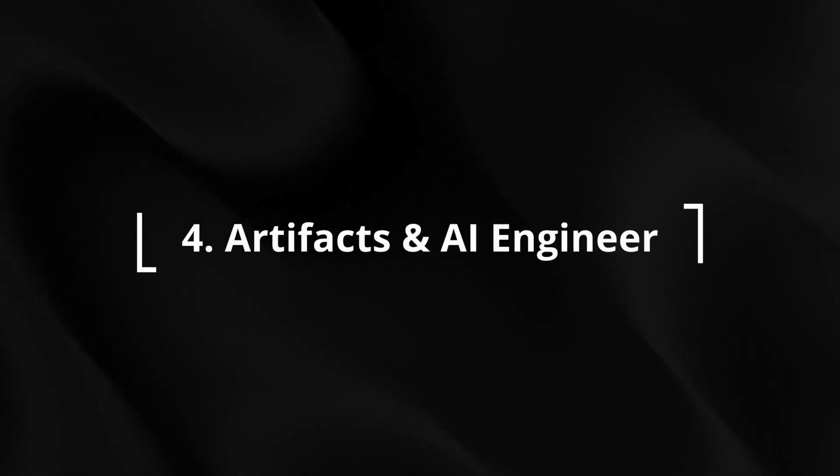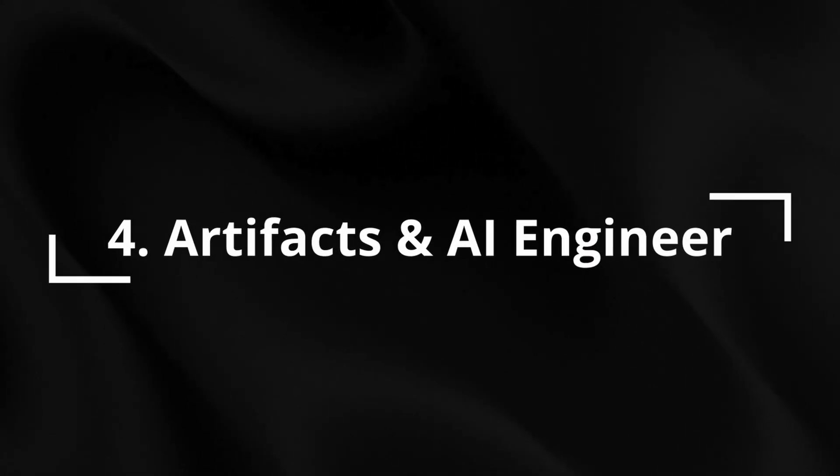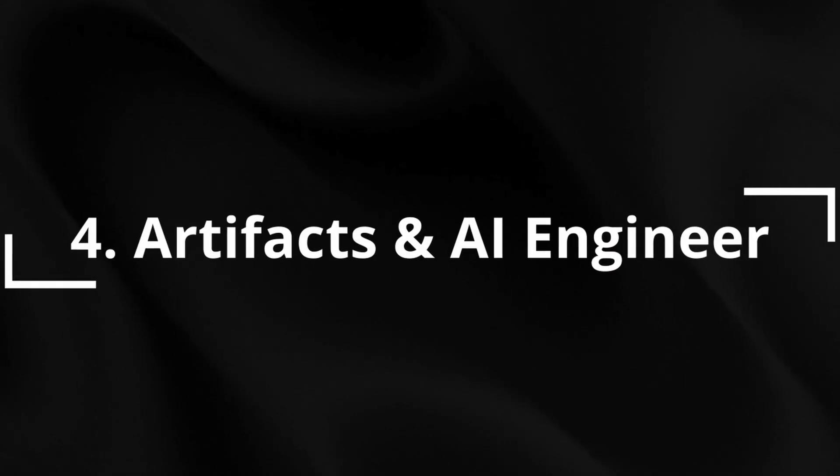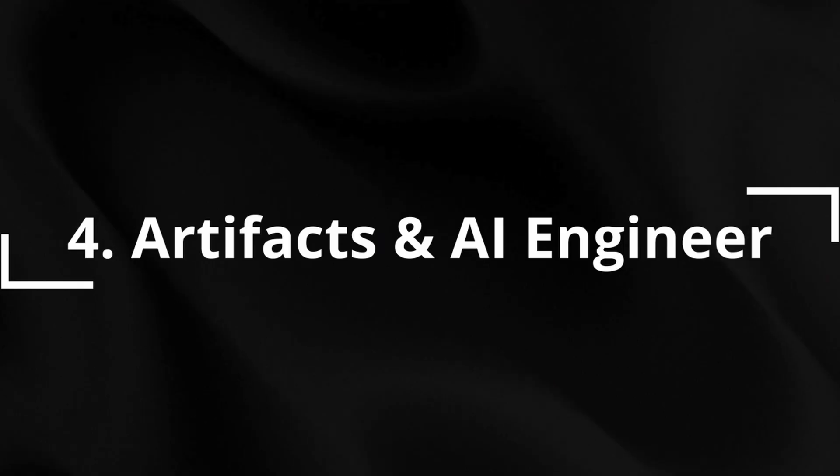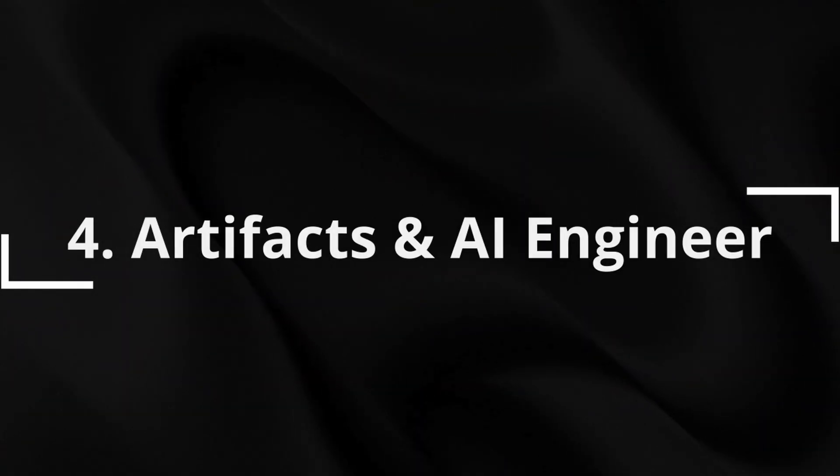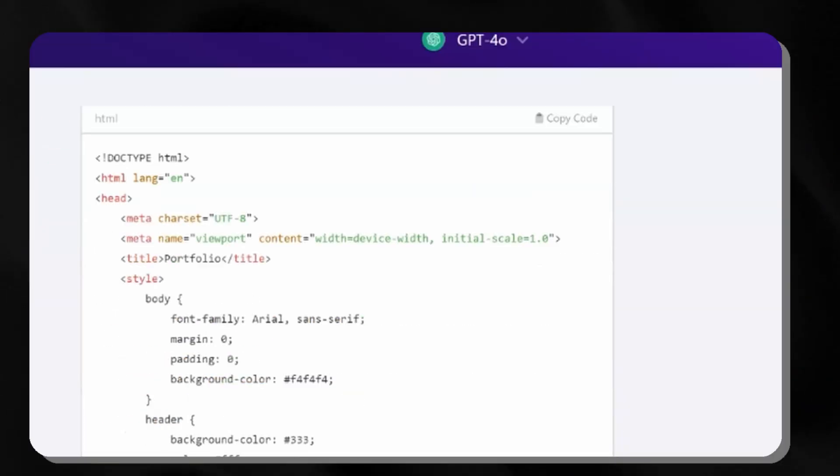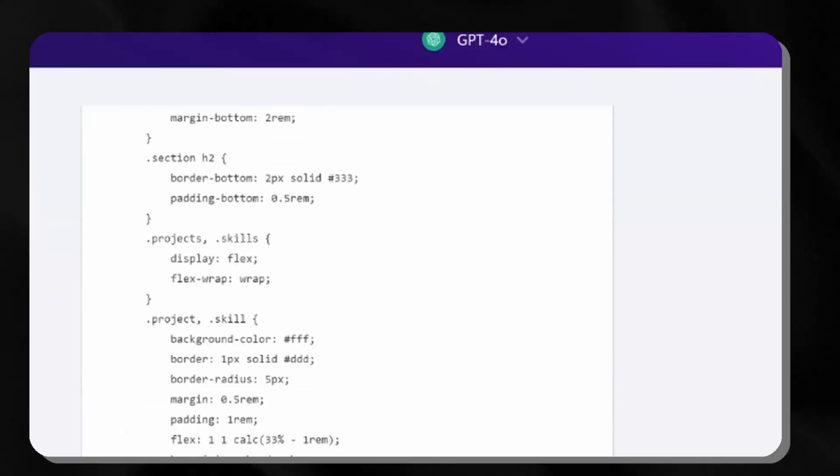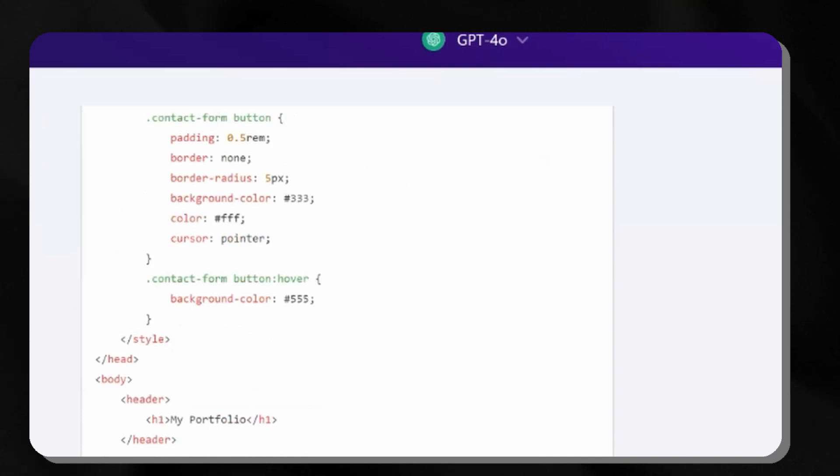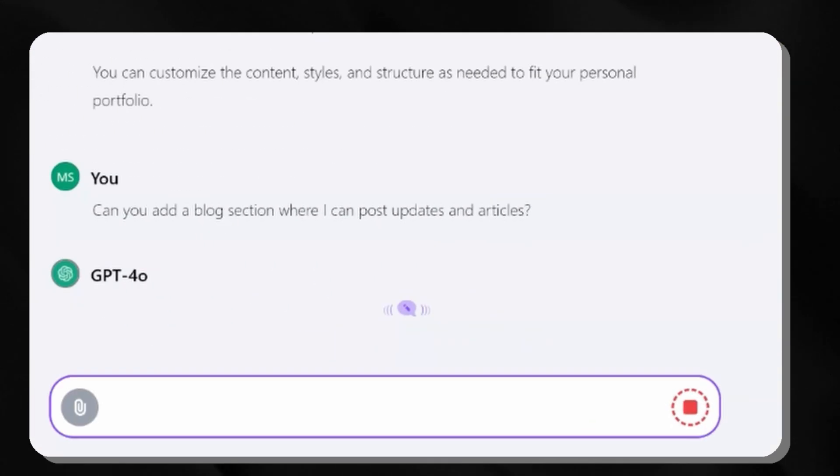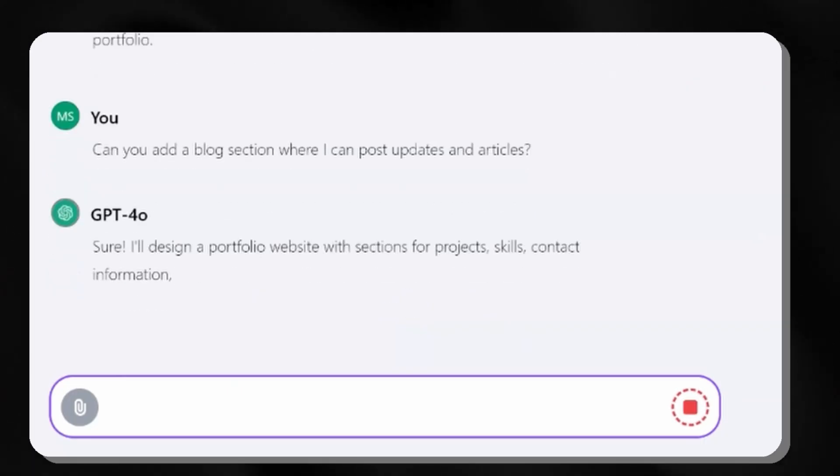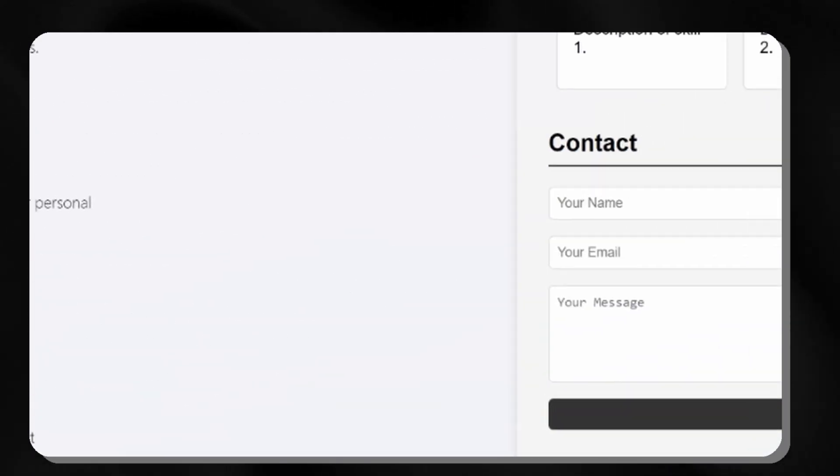Next, let's talk about how Chat LLM is reshaping our development processes with its groundbreaking artifacts and AI engineer features. The artifacts feature enables real-time application visualization and development. Developers can articulate requirements and immediately observe a functional application interface, facilitating efficient iteration cycles.